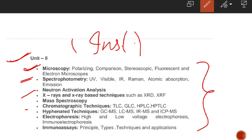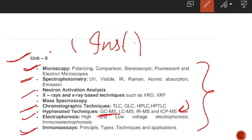We will also cover X-ray diffraction (XRD), X-ray fluorescence (XRF), mass spectroscopy, chromatography, and hyphenated techniques — meaning combination techniques like GC-MS. We will also study electrophoresis and immunoassays. So this is what comes in Unit 2, which is our forensic science syllabus.